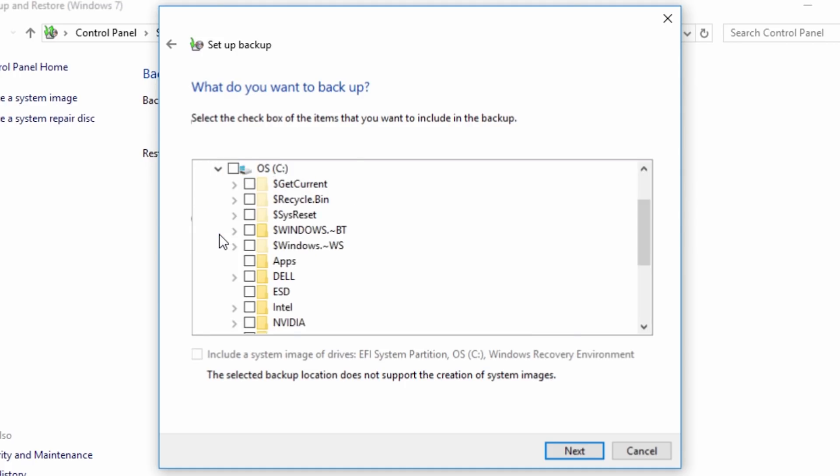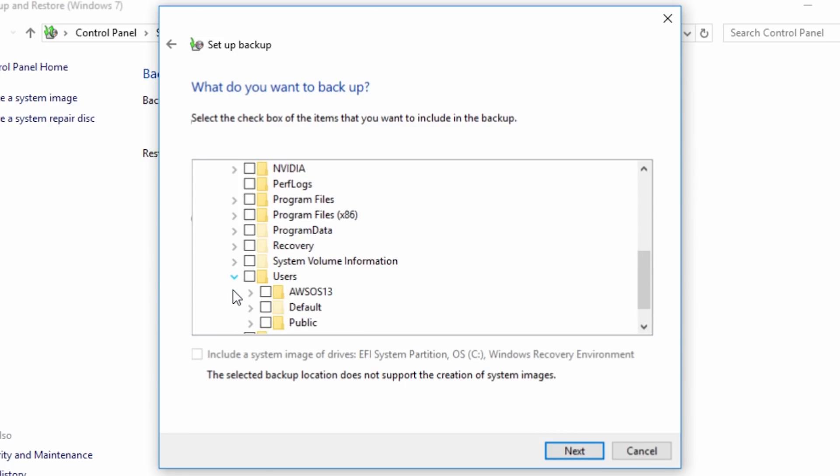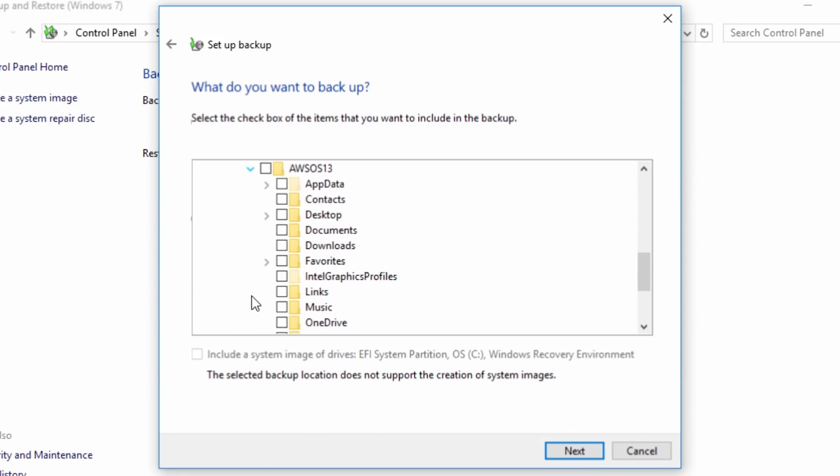Windows will automatically pick some default files, but you can search for custom folders below. Simply select the folders you want to backup and continue.